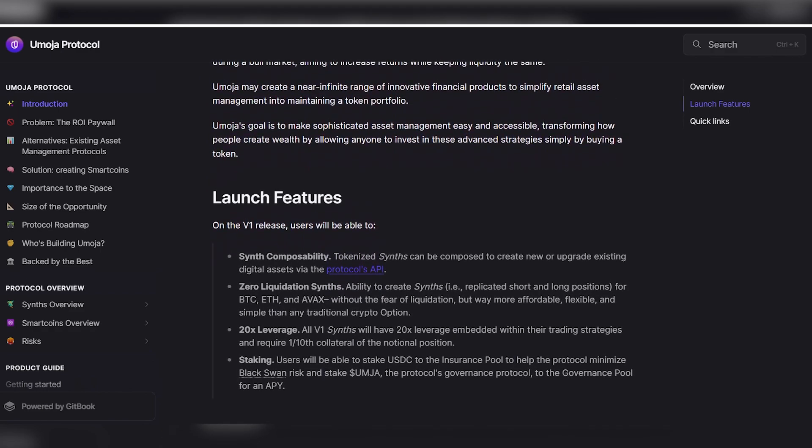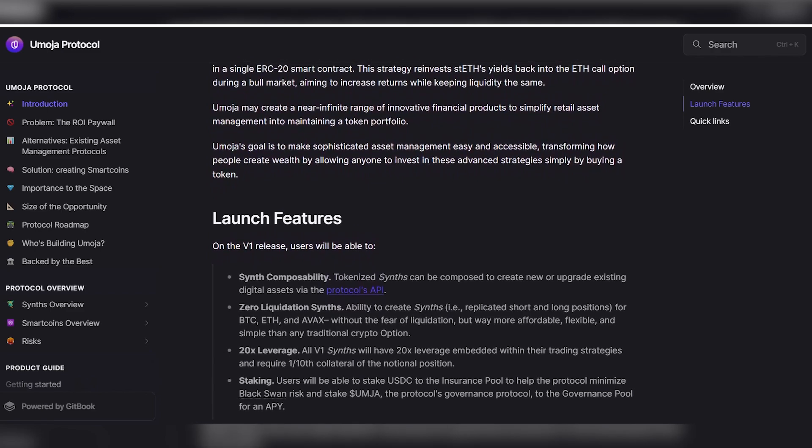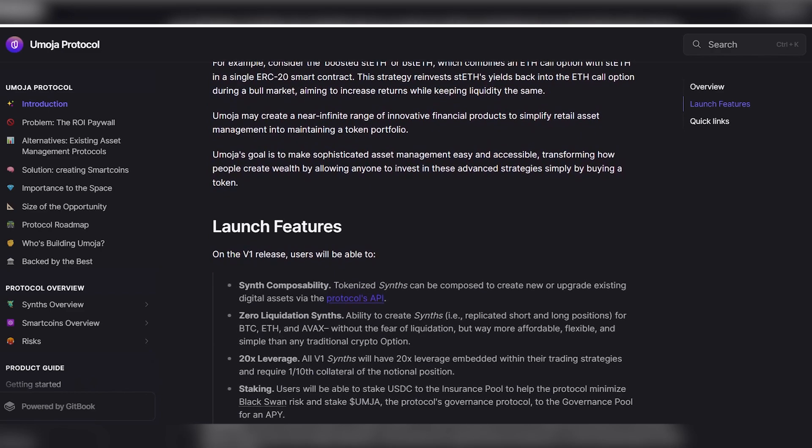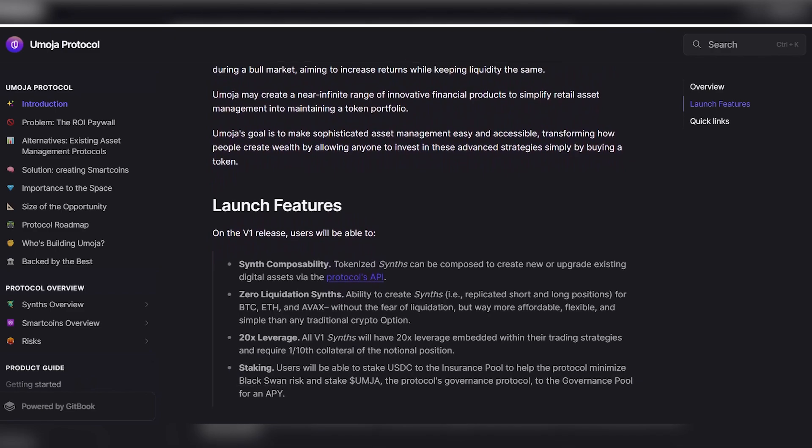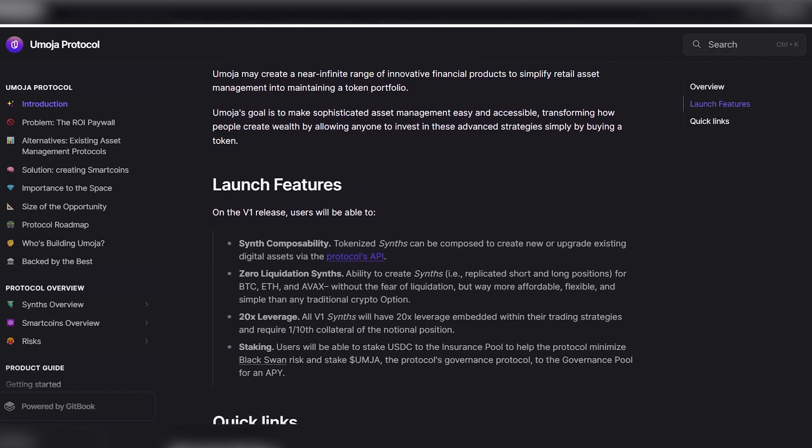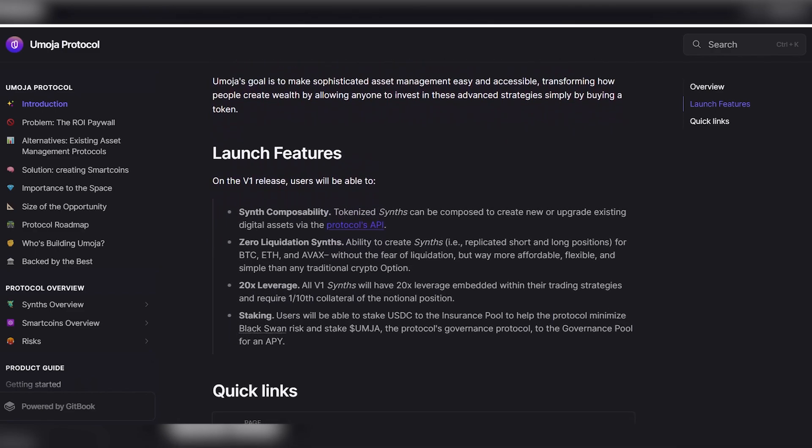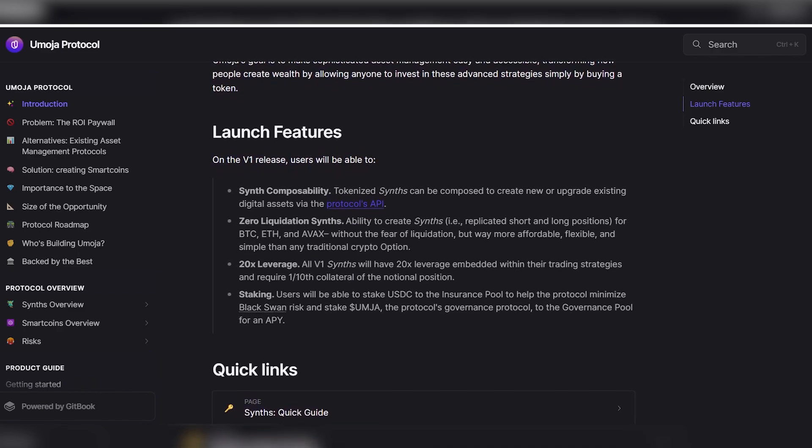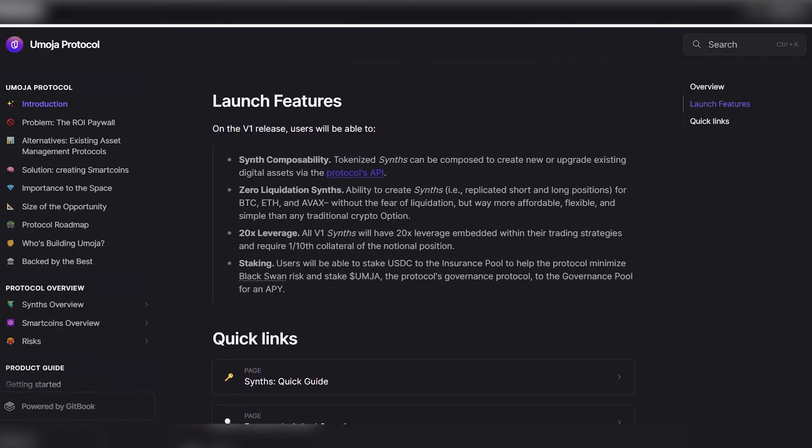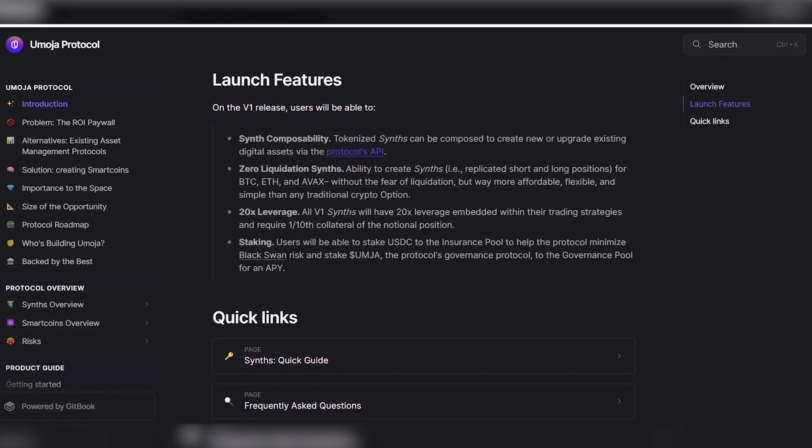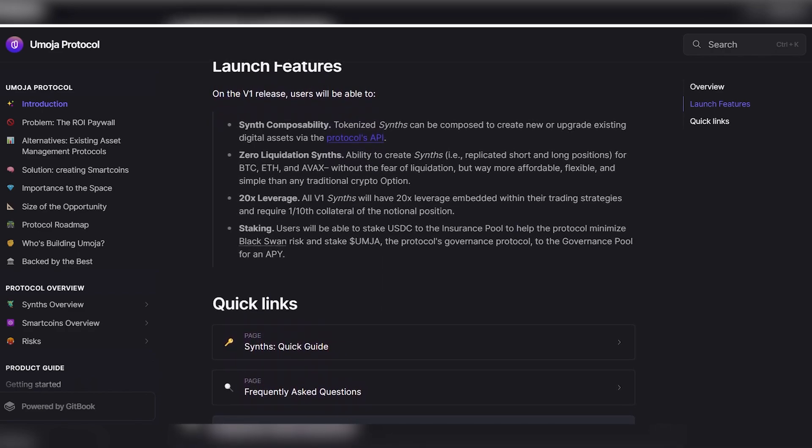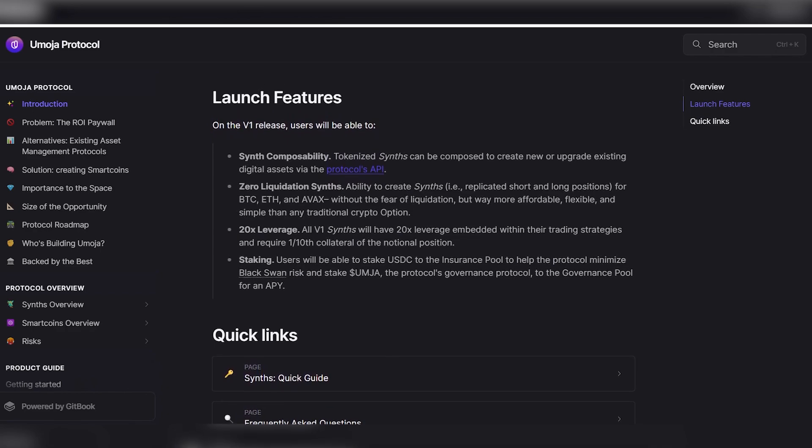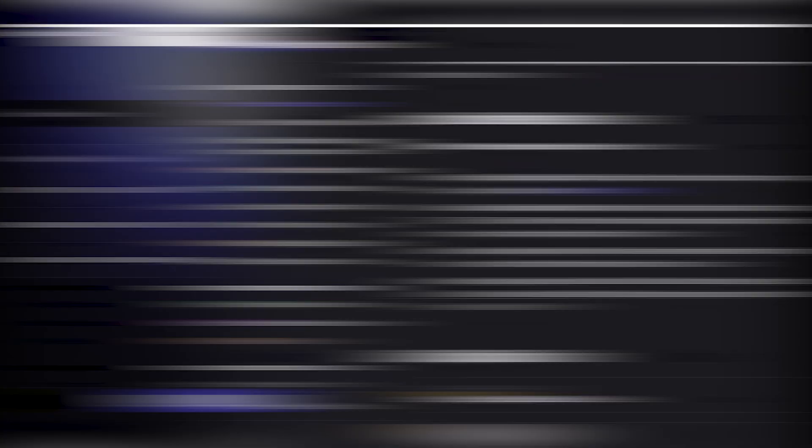20x leverage version 1 synthesizers will have 20x leverage built into their trading strategies and require collateral in the amount of one per ten of nominal position size. Users will be able to deposit USD funds into the insurance pool to help the protocol minimize the risk of a black swan, as well as deposit UMOJA, the protocol's management token, to receive rewards.